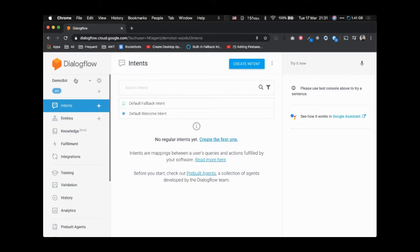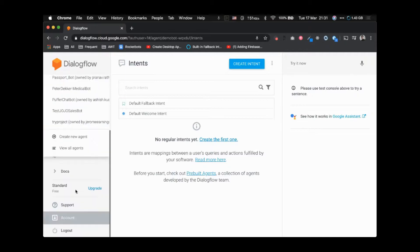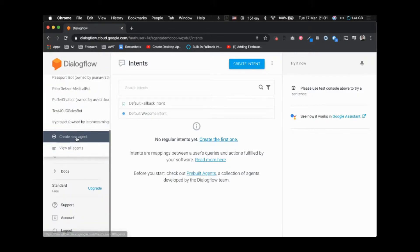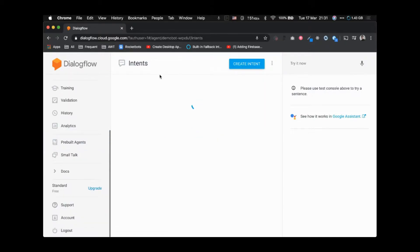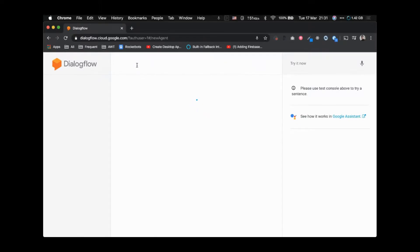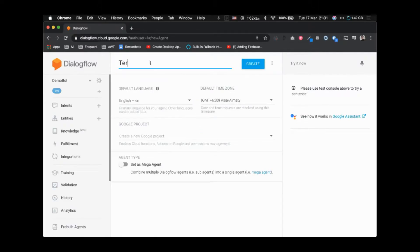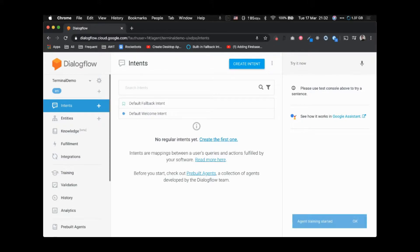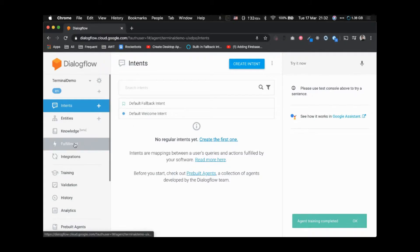Let's start by creating a demo agent. Create a new agent and let's call it 'terminal demo' and create it. Our terminal demo agent is created, and now what we want is to write some fulfillment code.